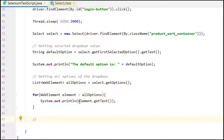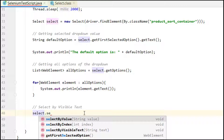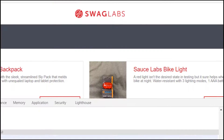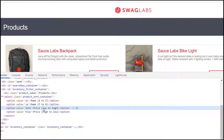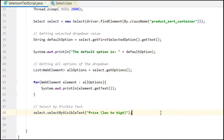The first way is selectByVisibleText. We simply call select.selectByVisibleText() and pass the visible text string. For example, I'm passing 'Price (low to high)'. The three available functions are selectByValue, selectByIndex, and selectByVisibleText — we are using selectByVisibleText first.